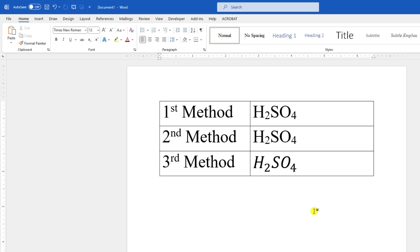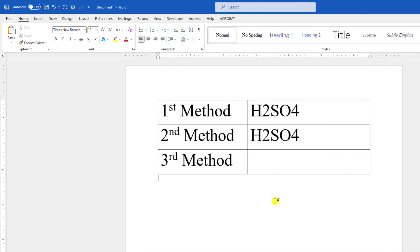In this video you will see how to write H2SO4 in Microsoft Word document. We will apply three methods, so let's begin the topic.